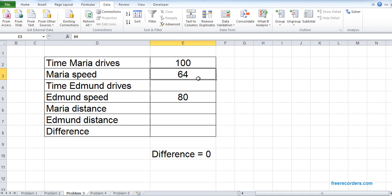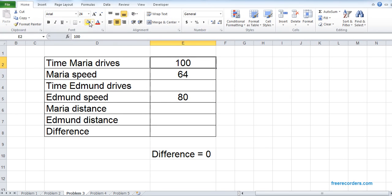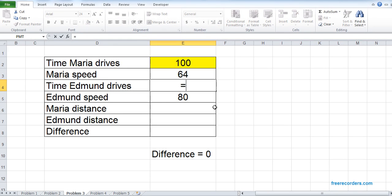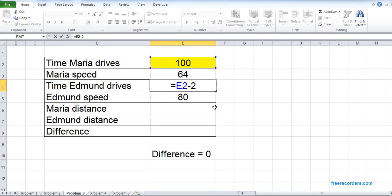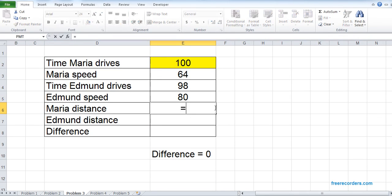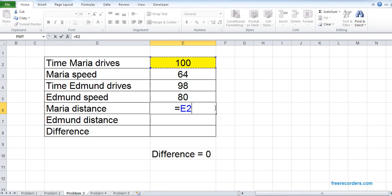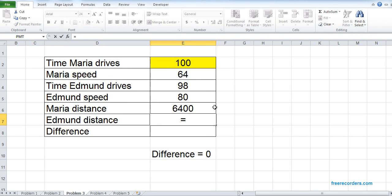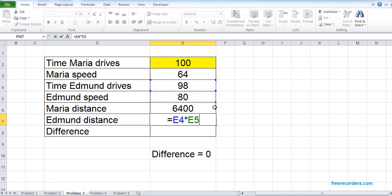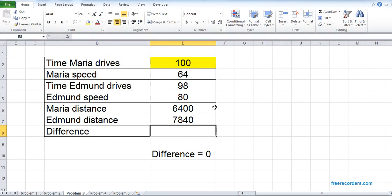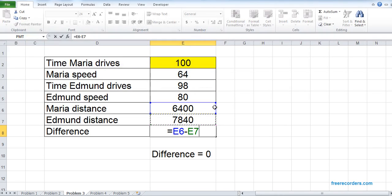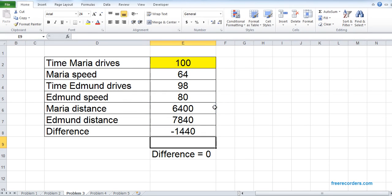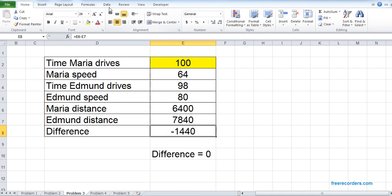When these two distances are equal, that's the moment where Edmund catches Maria. Time Maria drives, we don't know, so we just put an arbitrary value here. Time Edmund drives, we know, is less than Maria's because Edmund starts two hours later than Maria, so E2 minus 2. Maria's distance is time multiplied by the rate. Edmund's distance is time multiplied by rate. And the difference should be between Maria's distance and Edmund's distance. So this is not what we want. We want this value to be zero, so we set a Goal Seek.